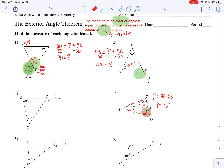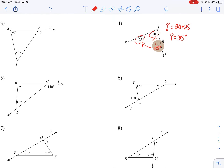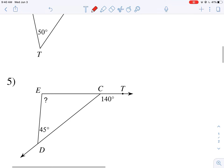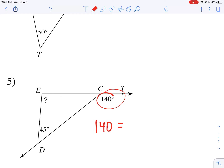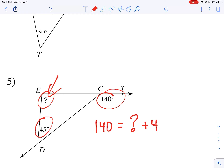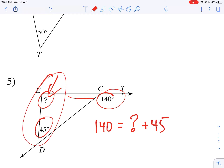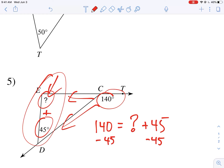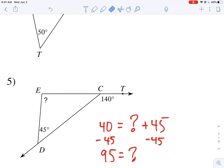Let's try number five. In this case we have the exterior angle — we're given 140 — but we don't know this interior angle. So we have question mark plus 45; the two angles on the inside opposite this exterior angle should add up to 140. I subtract 45 on each side and get 95 degrees. So that question mark within this triangle equals 95 degrees.